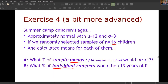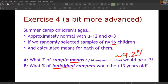So to summarize: what percentage of sample means would we expect to be greater than 13? About 9.2%. What percentage of individual campers would be older than 13? About 37.1%. Does this make sense? The sample means cluster tighter around 12, so fewer of them exceed 13 compared to individual values.